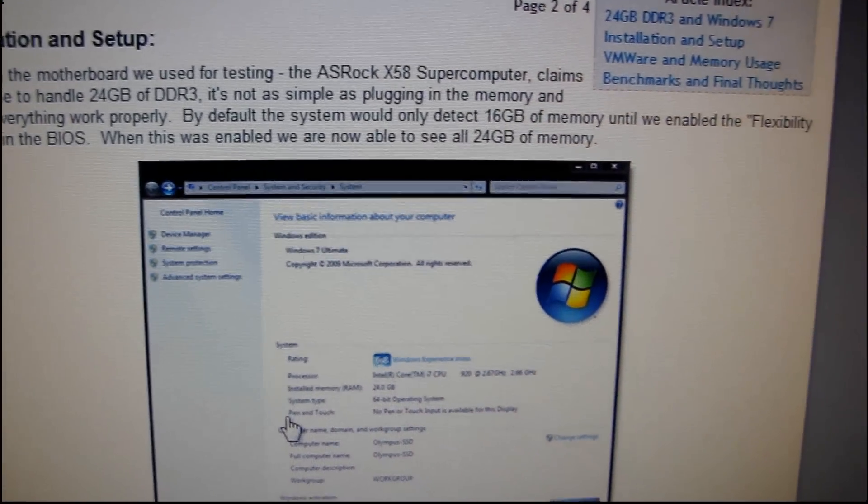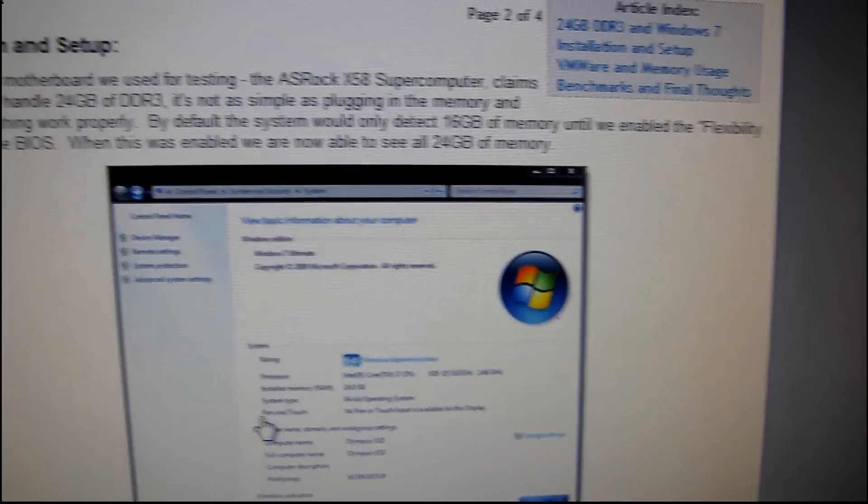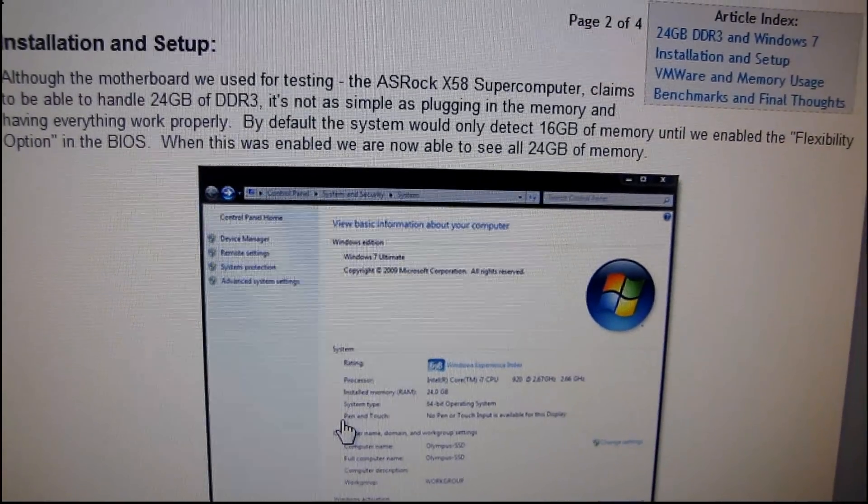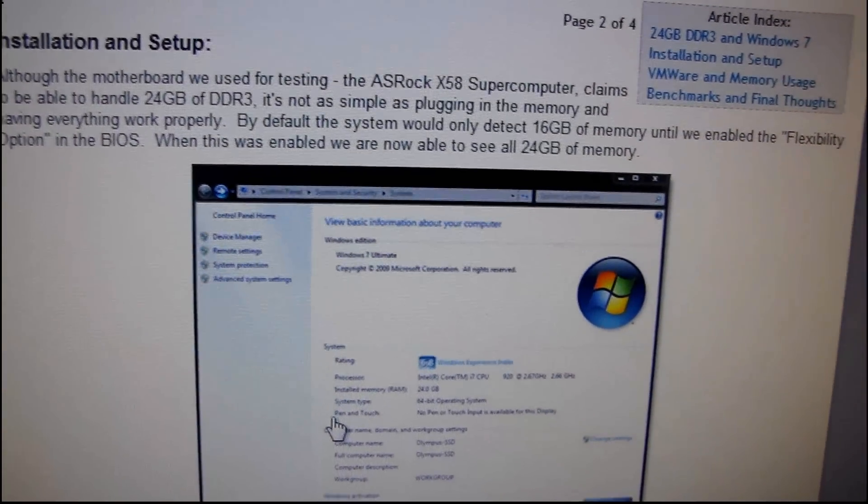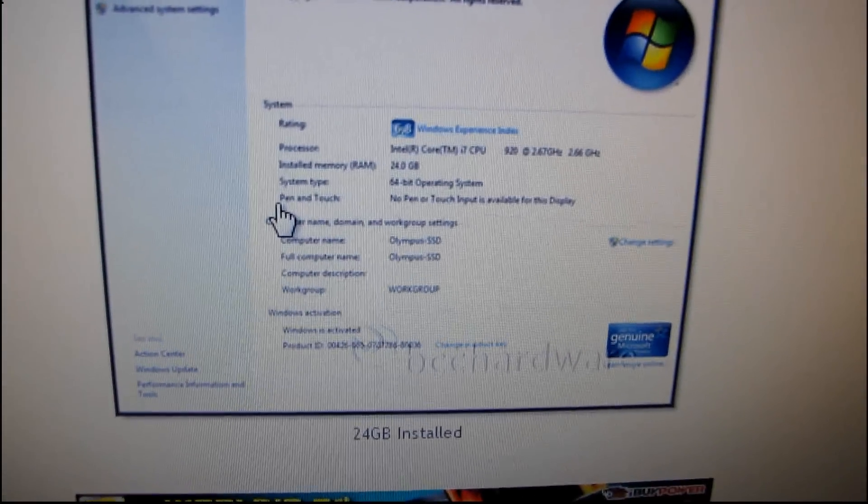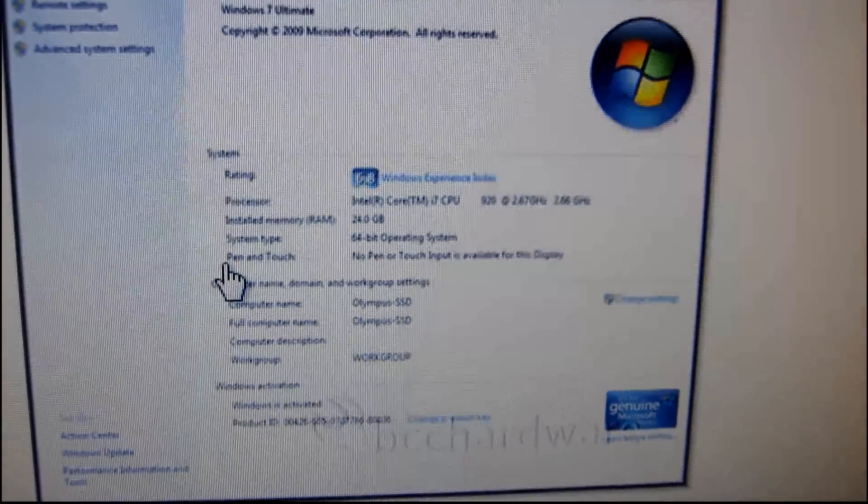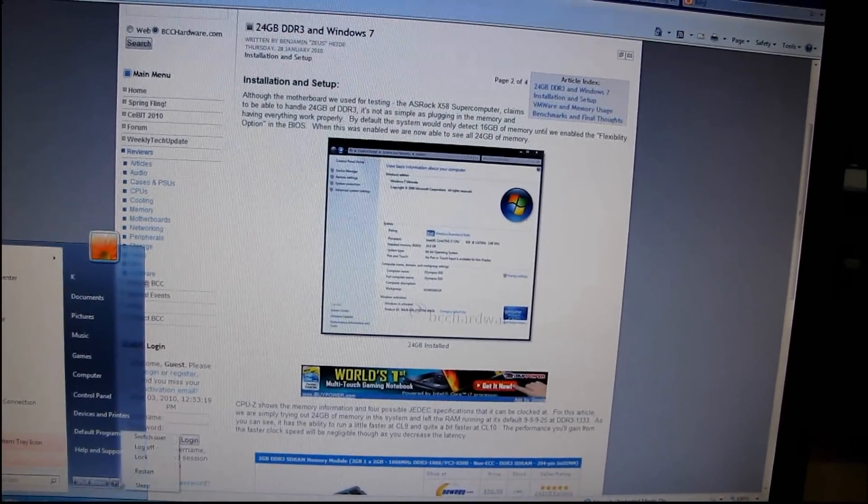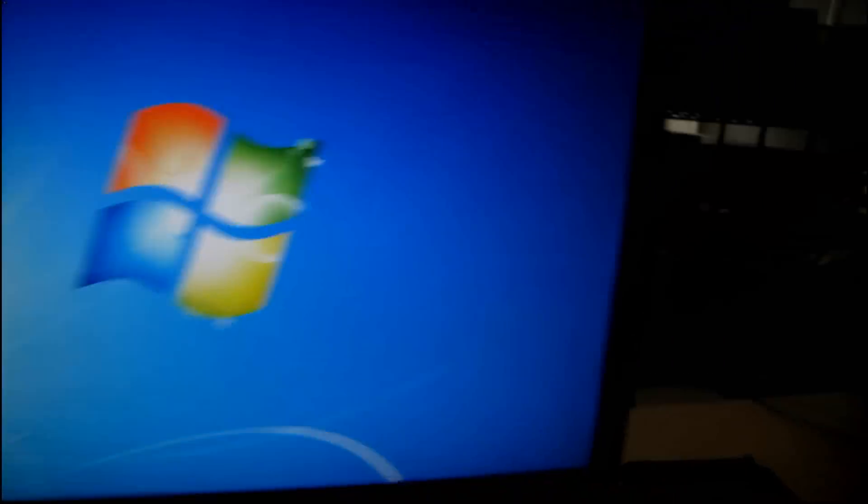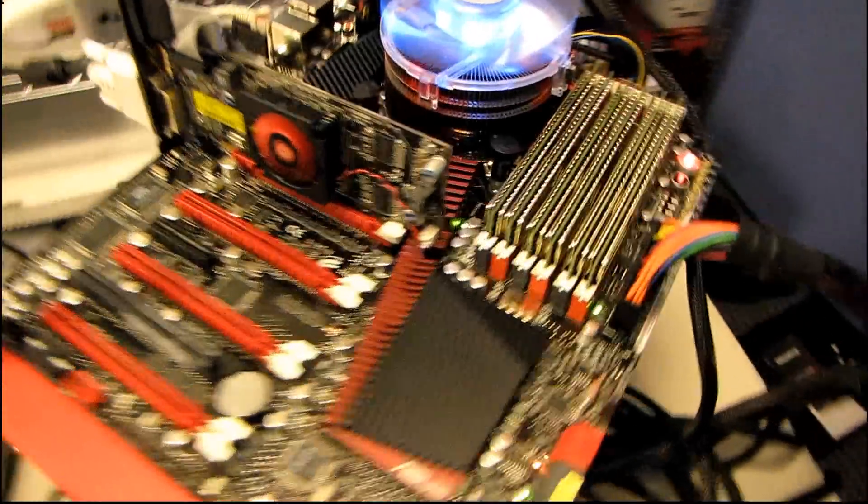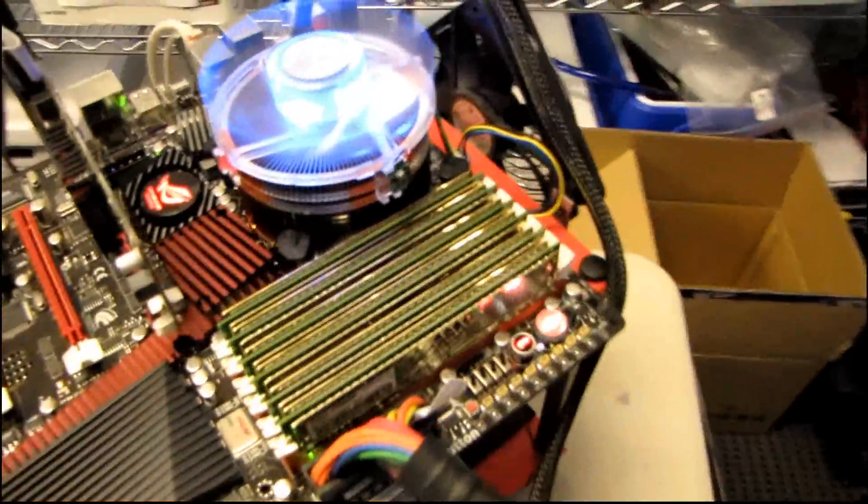And they said that they had to enable an option in the BIOS called the flexibility option in order to see all 24 gigs of memory. So I'm going to go ahead and see if I can find anything in the BIOS of the Rampage 3 Extreme, like a flexibility option that will enable me to detect all 24 gigs of this RAM.